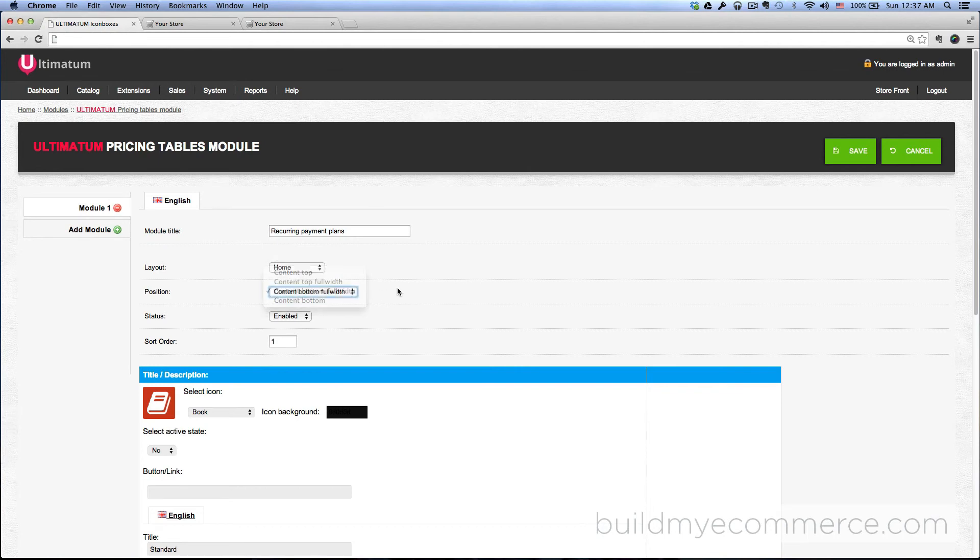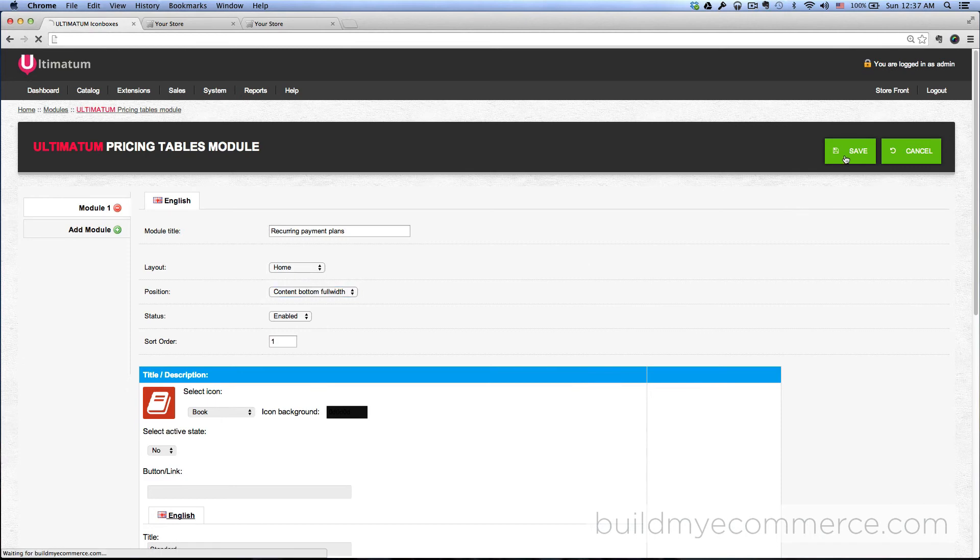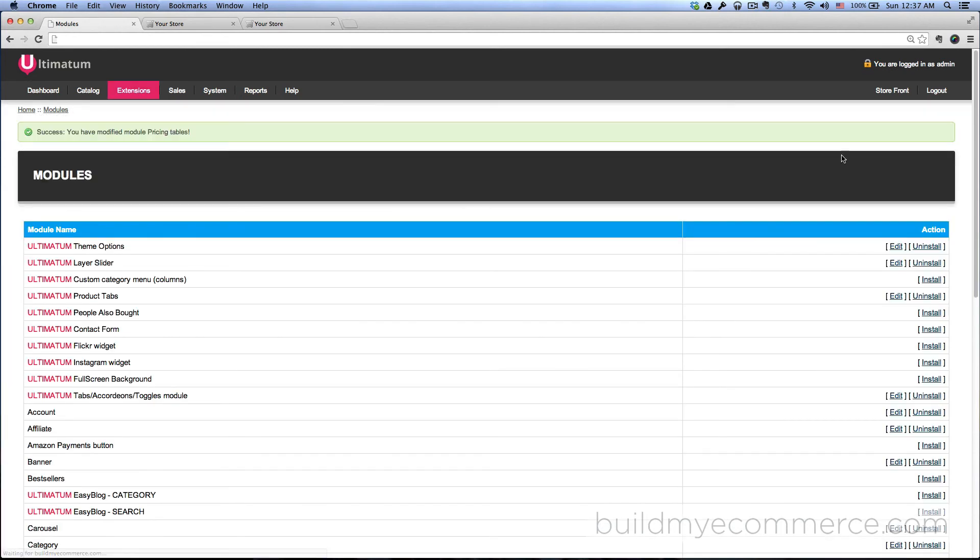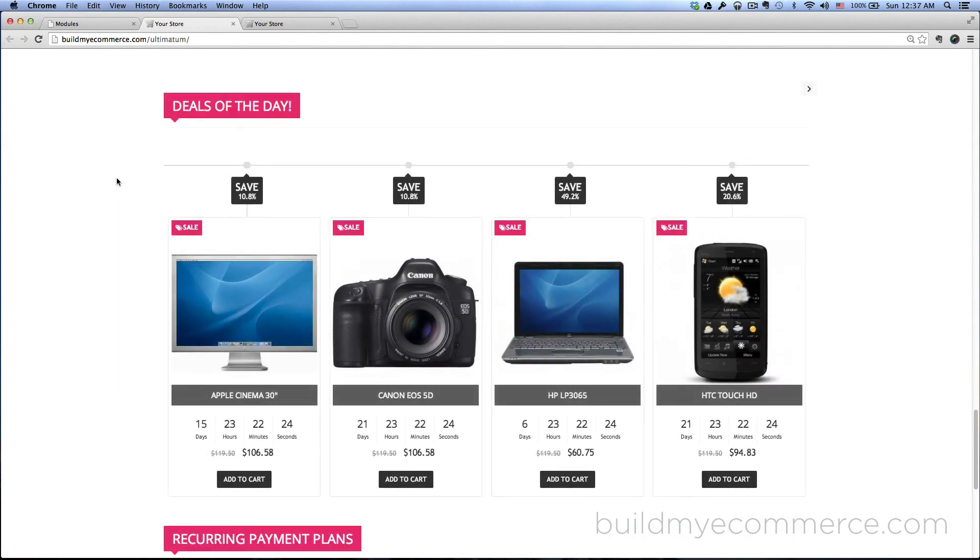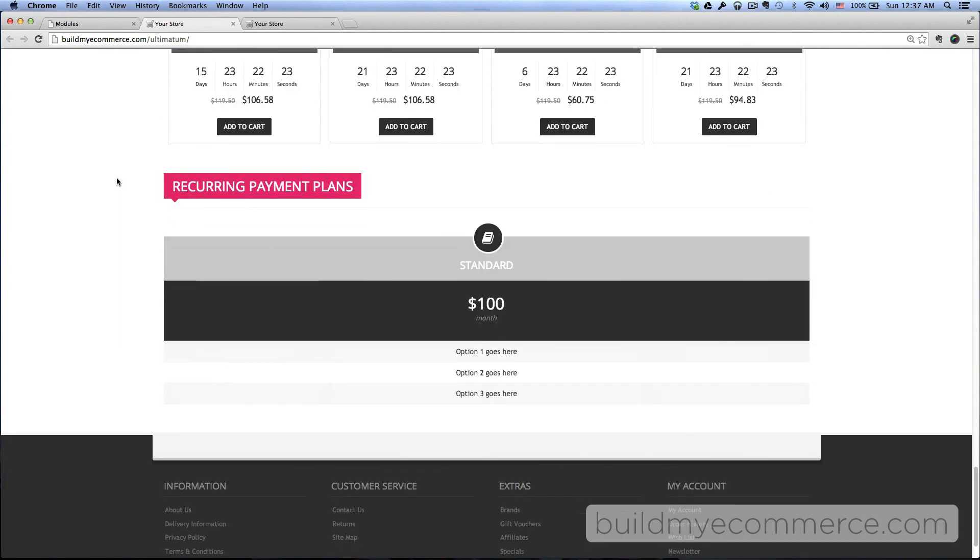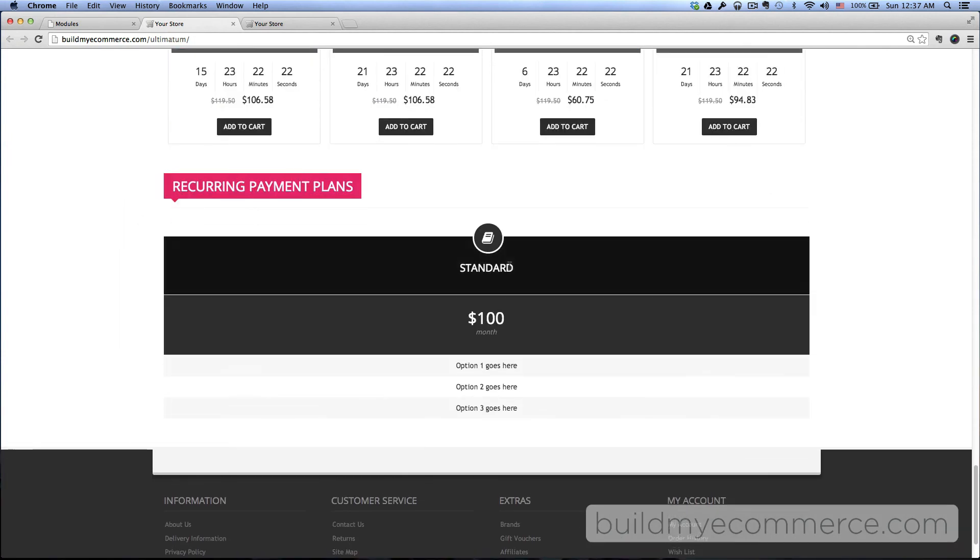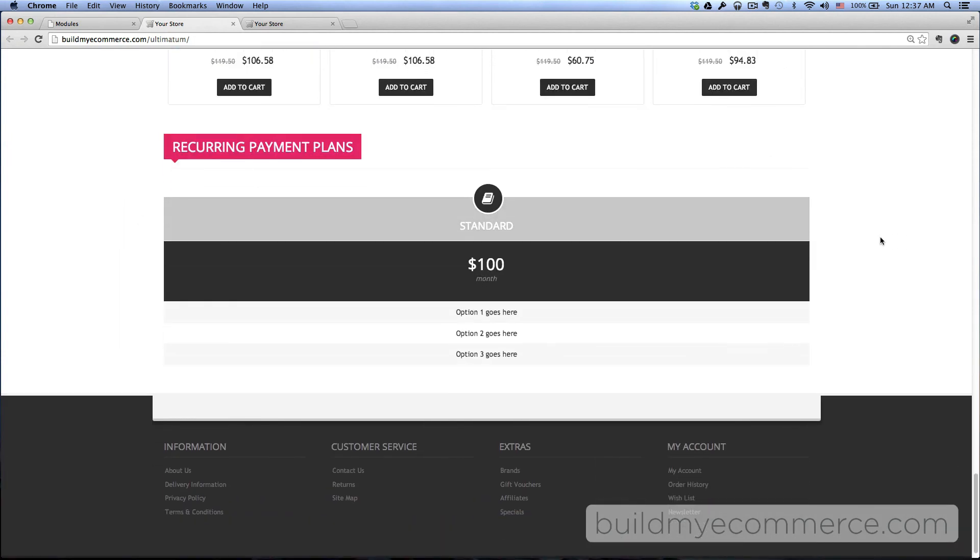But now it is, so let's click Save, go to the front end and refresh. Okay, that looks better. So that's it for this video, see you guys in the next one.